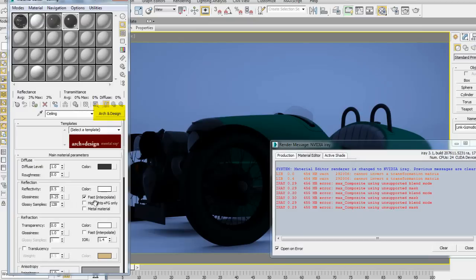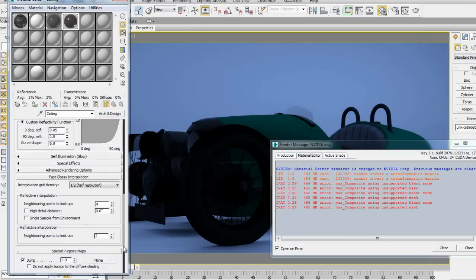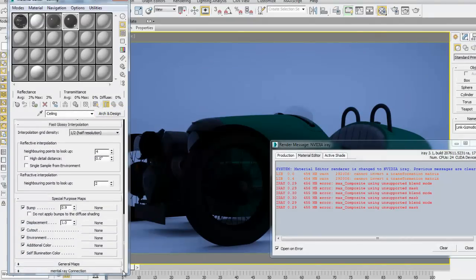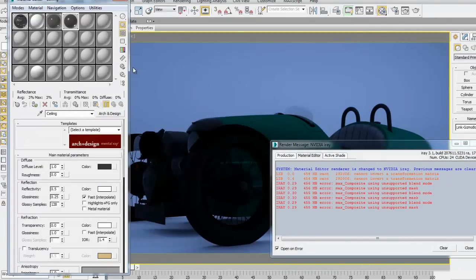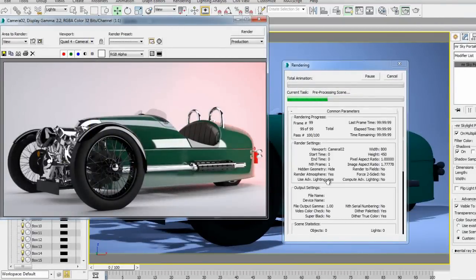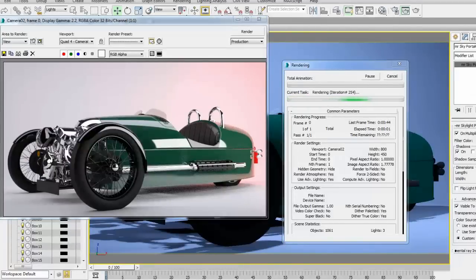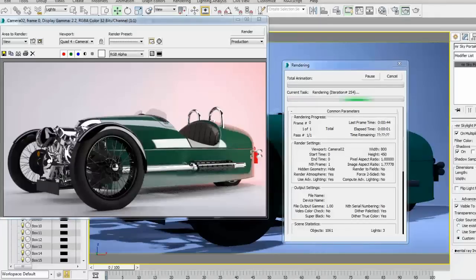Now, I'm going to look at the ceiling material. It's an arch and design material. I should be fine for the rest. So, if I go ahead and re-render, you will notice that I'm not going to get the warning message anymore, and basically, I'm going to be okay with the rendering now.